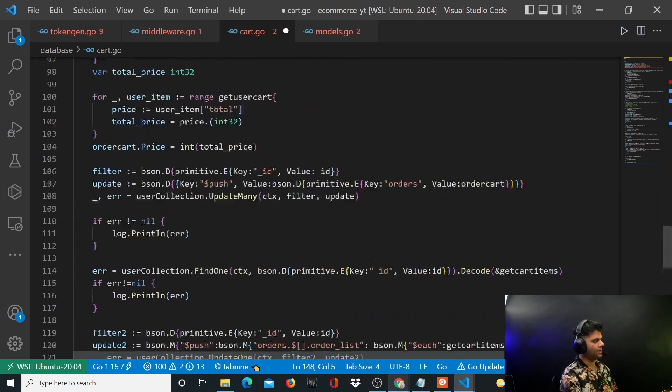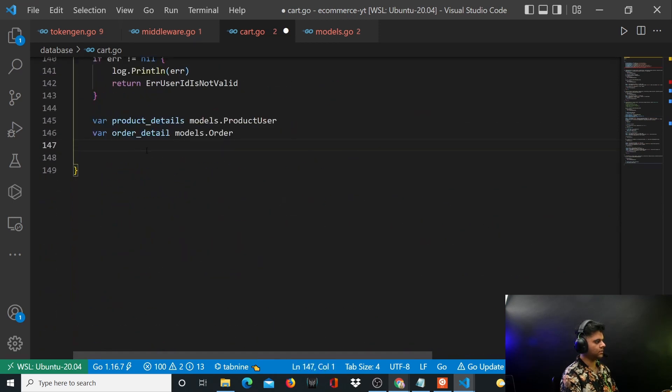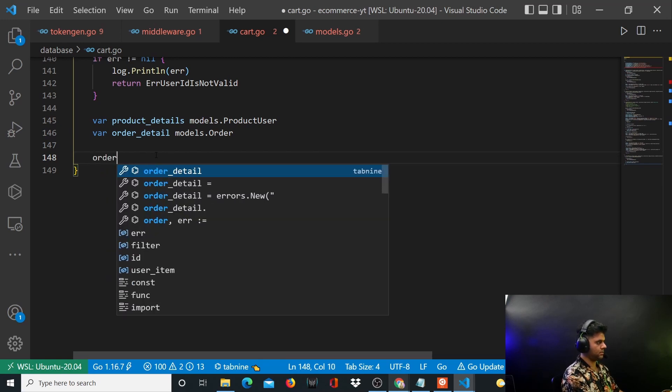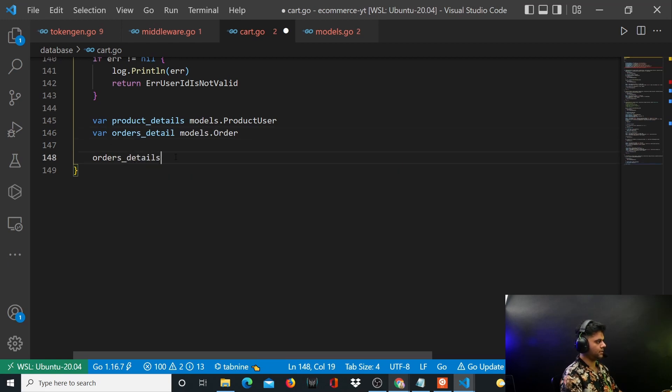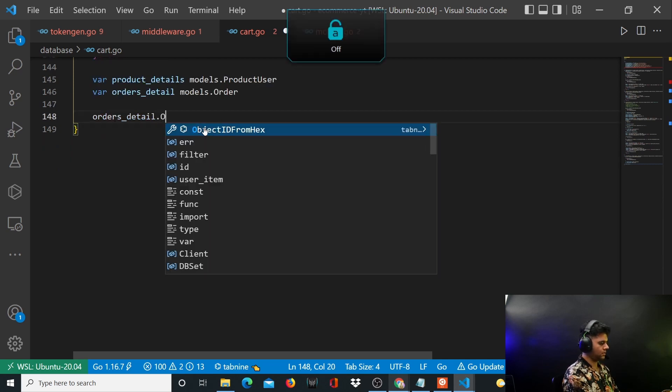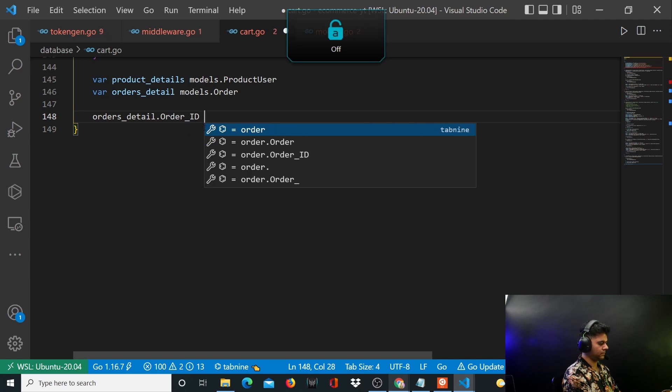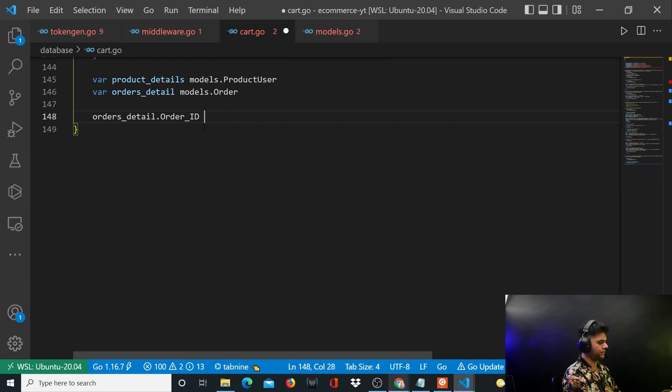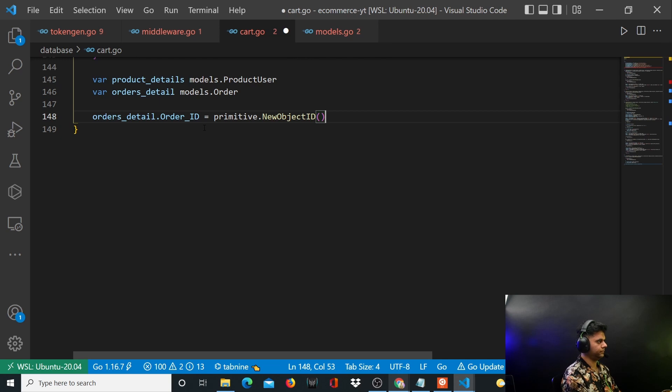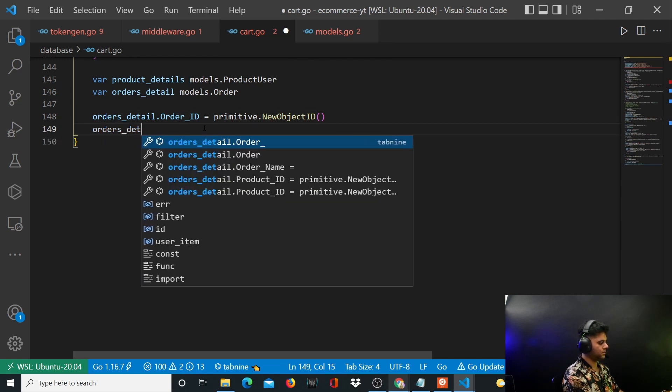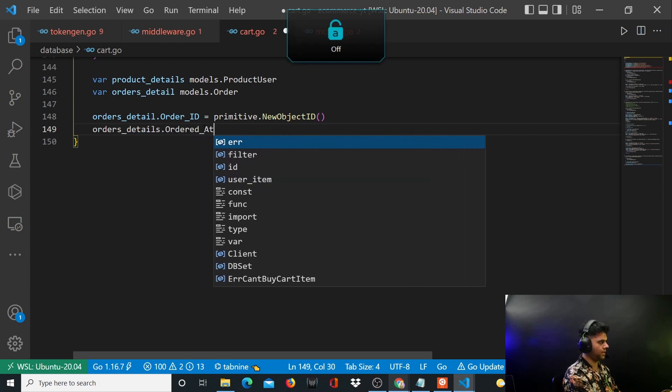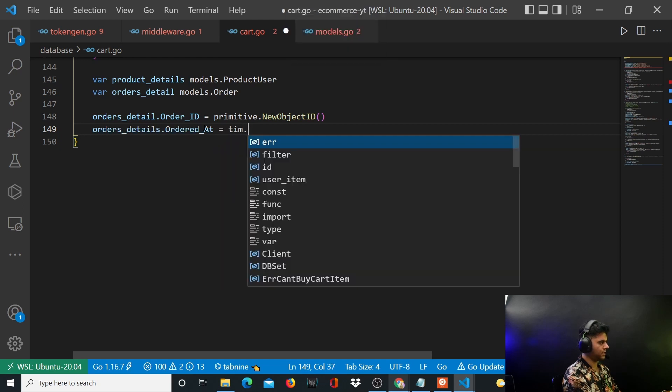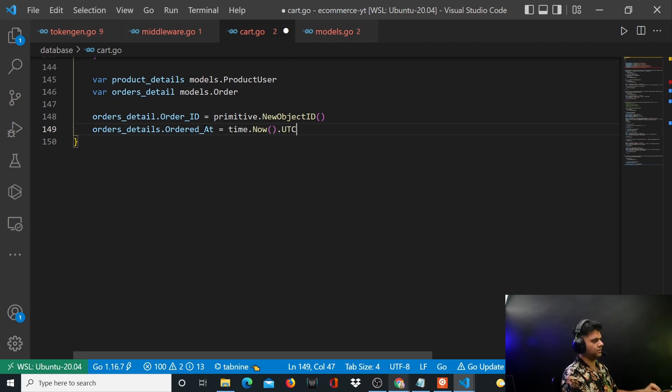Like we did last time, we created the order ID, ordered_at, all of that. We'll have to do that now as well. So orders_detail.order_ID, this will be primitive.NewObjectID. Now orders_detail.ordered_at, time.now. This is the timestamp for the time that is right now.